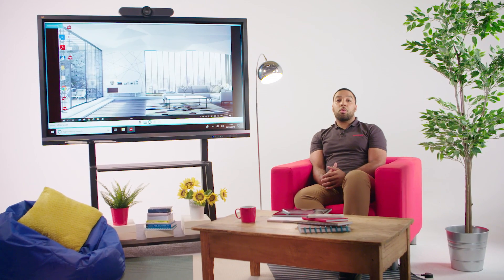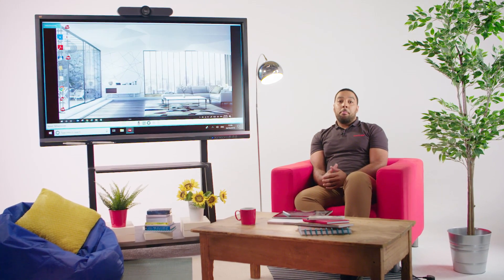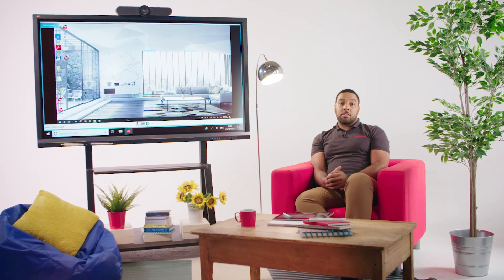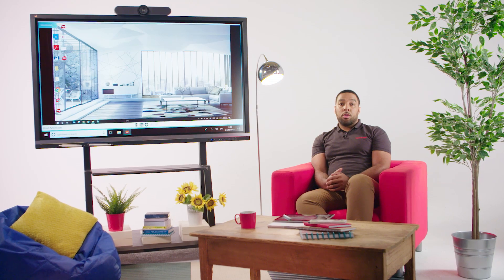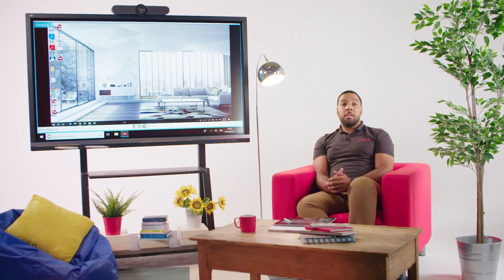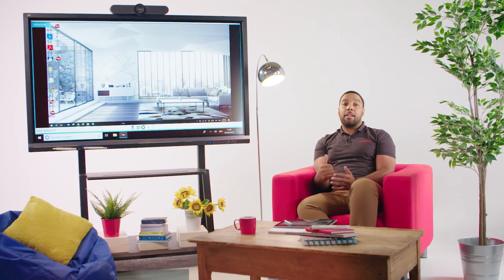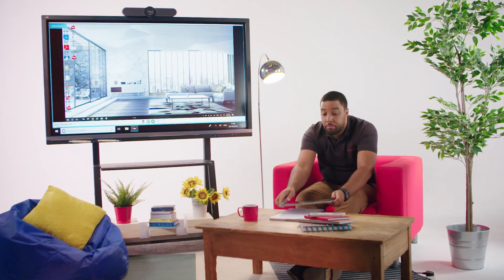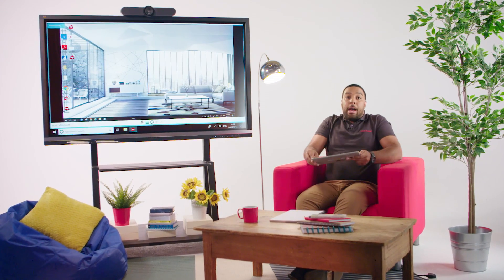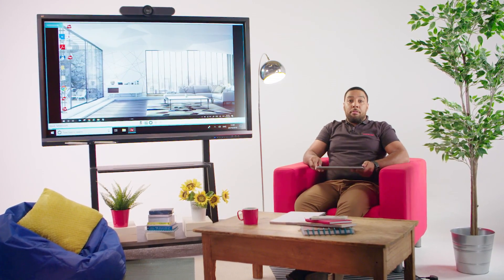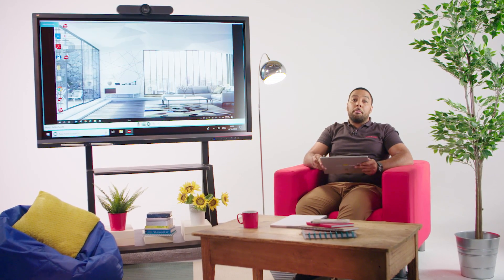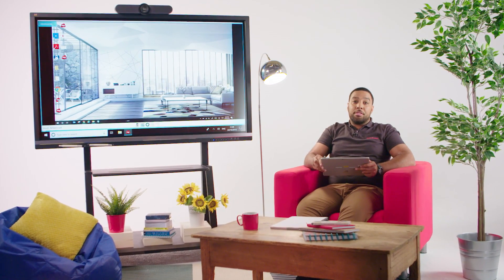The ViewSonic Digital Whiteboard makes teachers' lessons stand out with diagrams, multimedia, and rich content. As a teacher, you can prepare your lessons on a laptop or a tablet. I'm going to use MyViewBoard software to prepare my biology lesson.